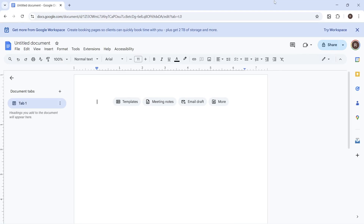How to fix the white cursor issue in Google Docs. If you're having trouble seeing your mouse cursor in Google Documents, then we can actually go and fix this in a couple of easy steps.